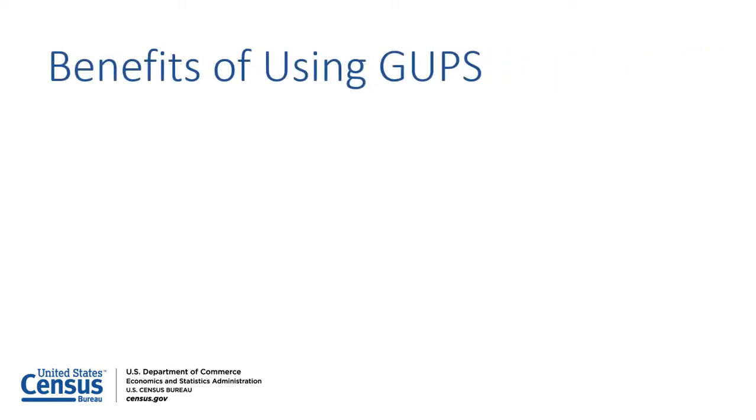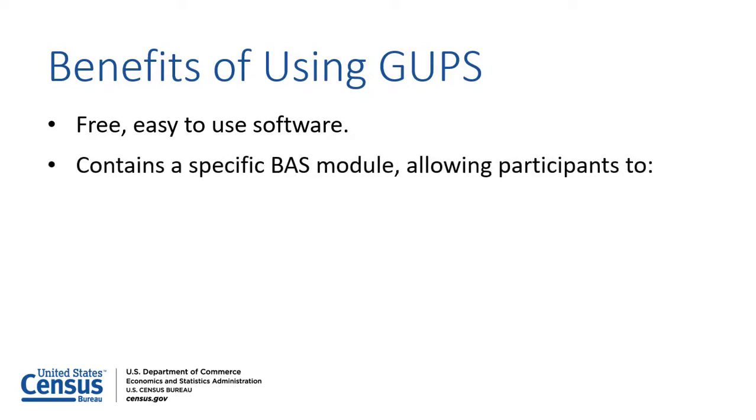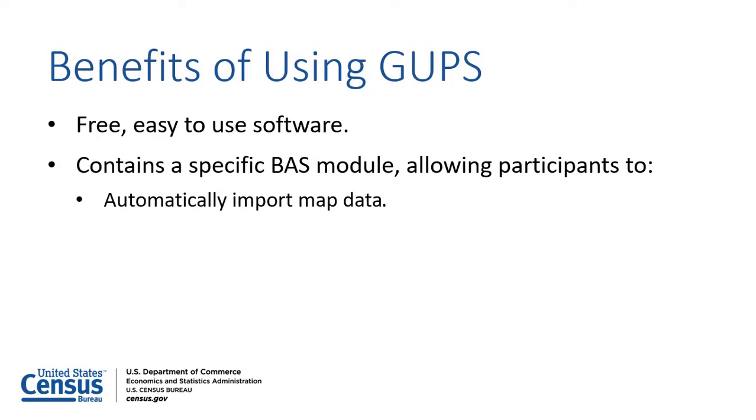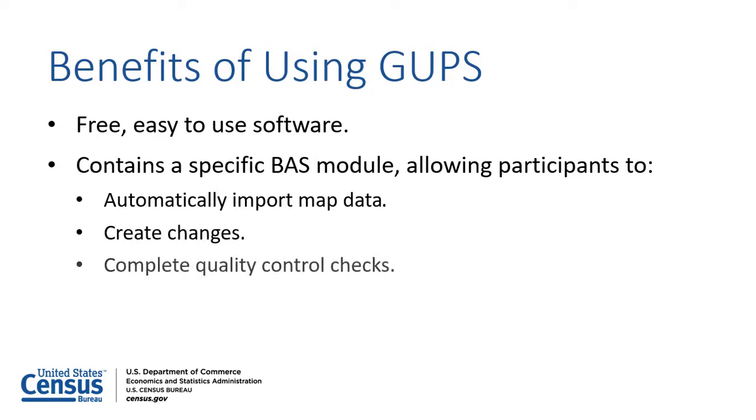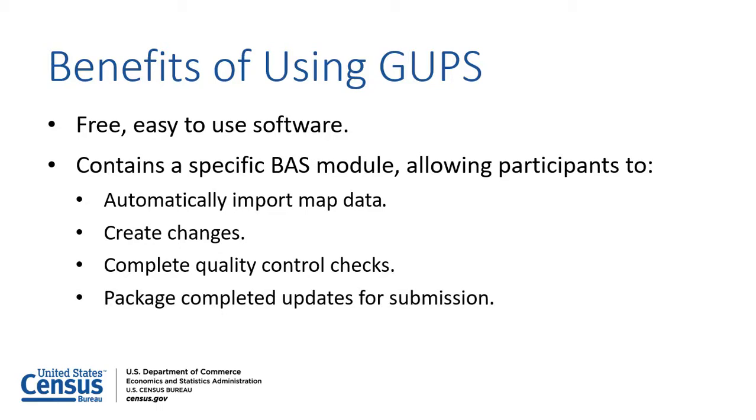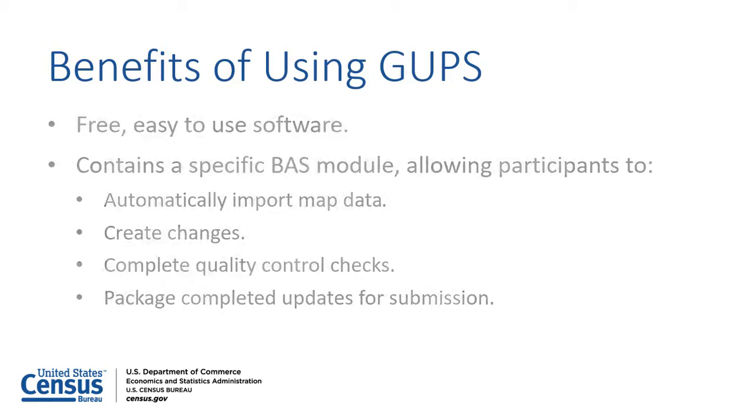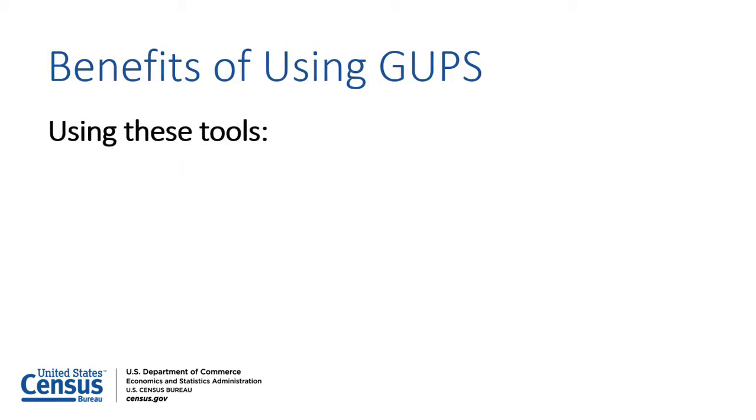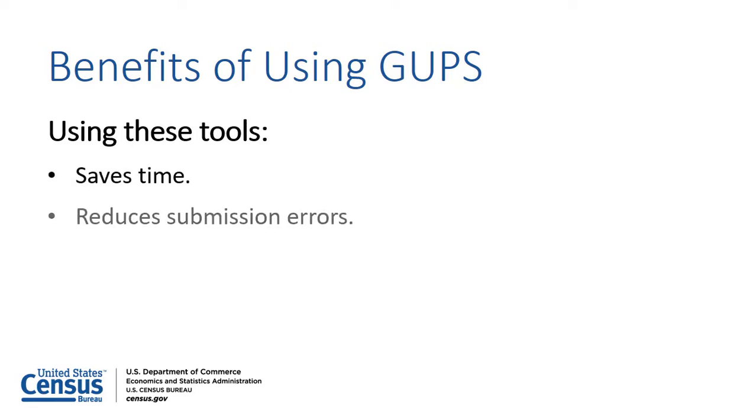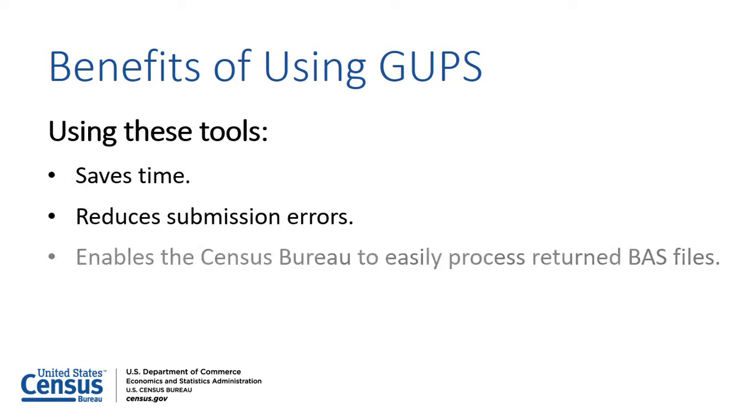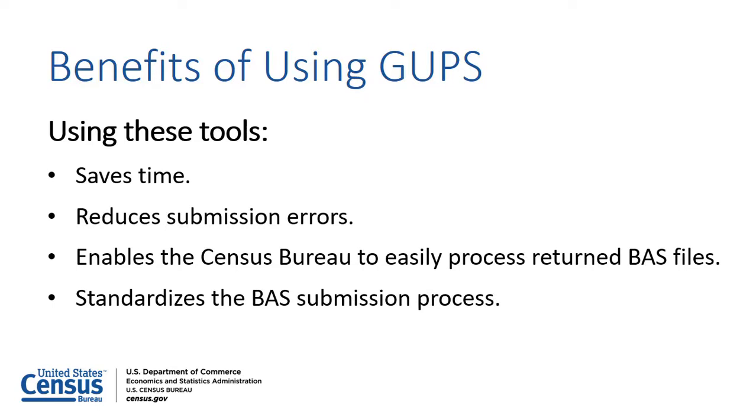In addition to being free and easy to use, GUPS streamlines the process of making legal boundary updates. The software contains a specific BAS module that includes tools allowing participants to automatically import map data from the Census Bureau, create changes, complete quality control checks, and package completed updates for program submission. Using these tools saves time, reduces submission errors, and reduces boundary questions by standardizing the BAS submission process.